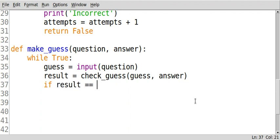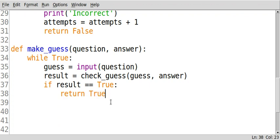If result is true, okay, here's what we do. We're going to return true to the main program.